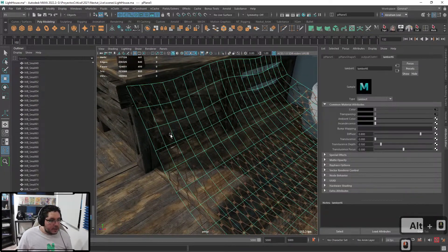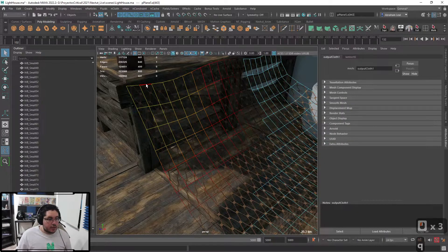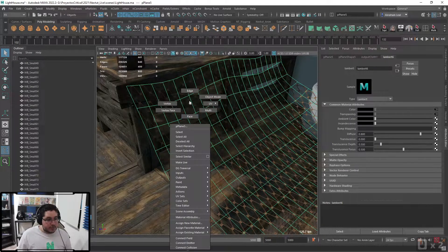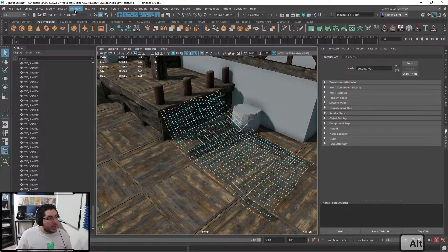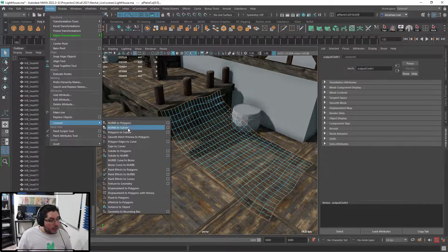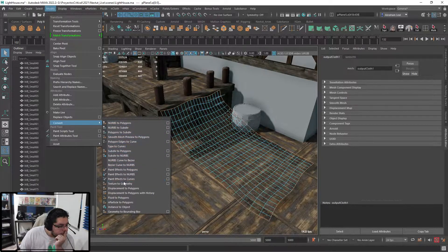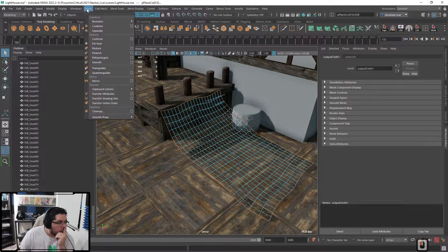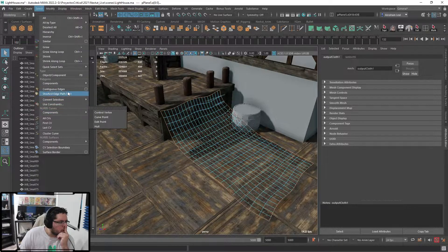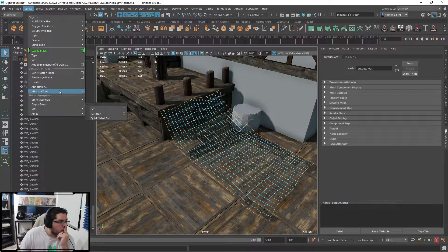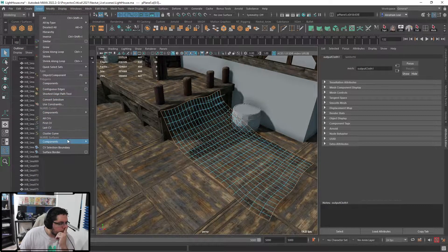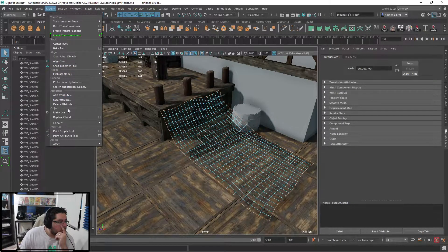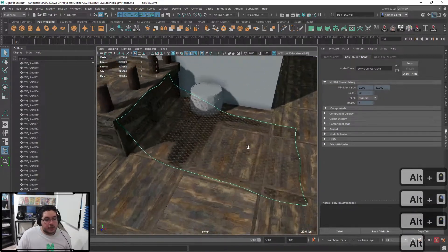I don't want to keep it just like this - it looks a bit weird. I'm going to grab all of the outer edges of my net, go into Modify > Convert and look for Polygon Edge to Curve. That's the one - I hit it and we create a nice little curve around the border. If you have Maya 2022, we have this very nice Sweep Mesh that we can use to give a border to the whole net.